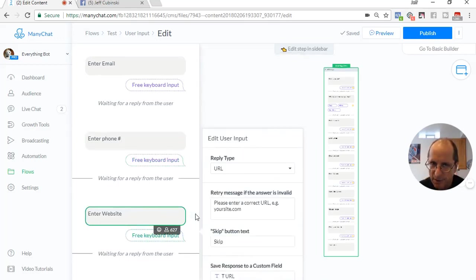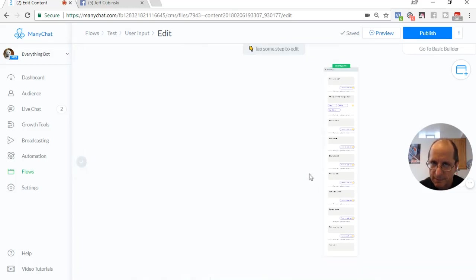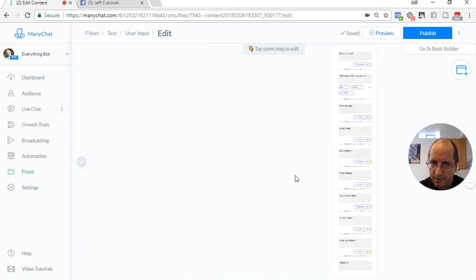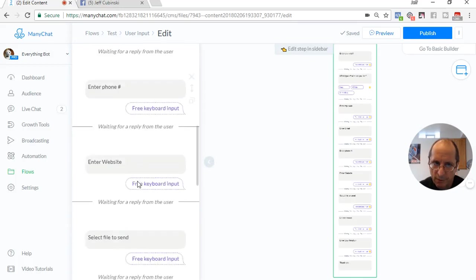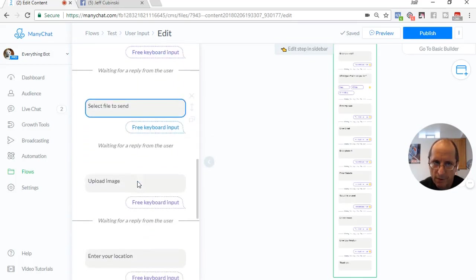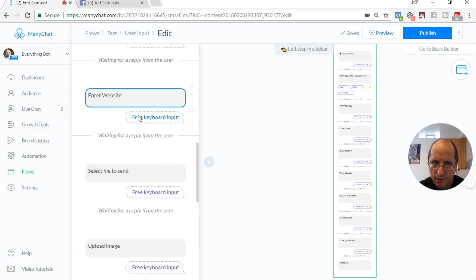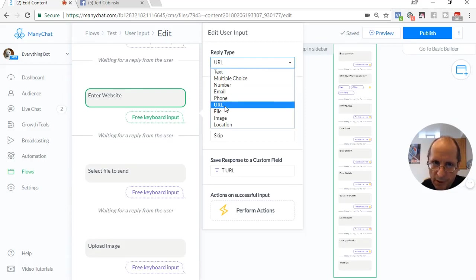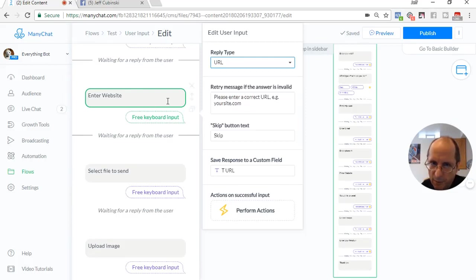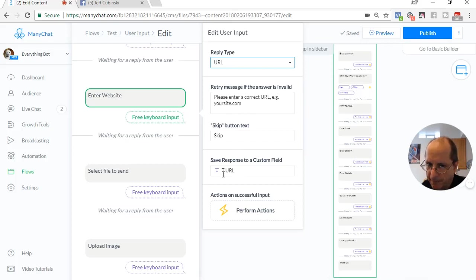The next one is URL. I'm going to enter a reply type of URL, website. It's going to check to make sure it's a valid website. And we're going to store in a text field called T URL.